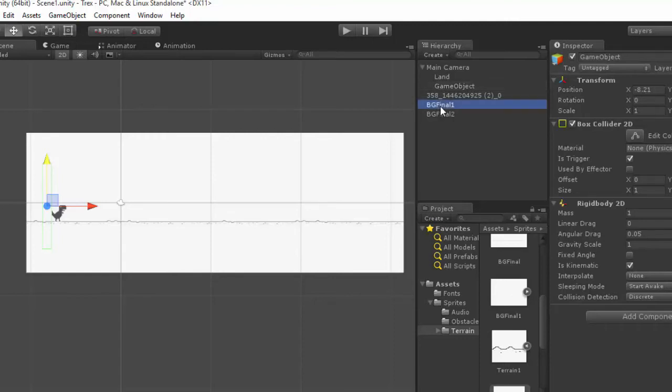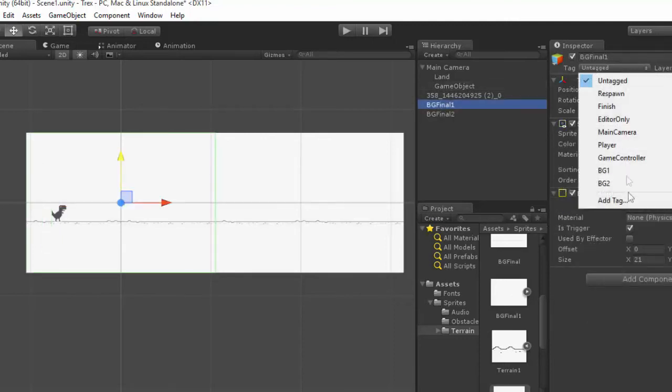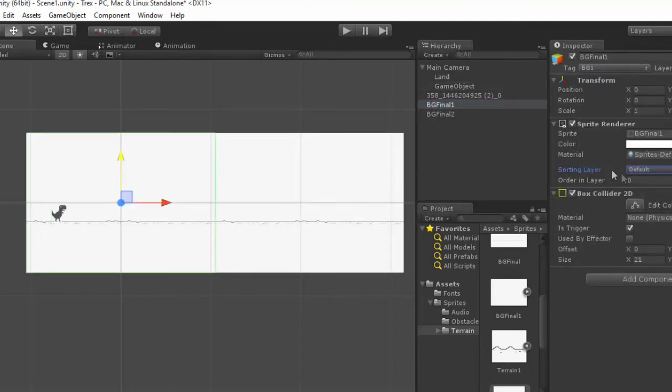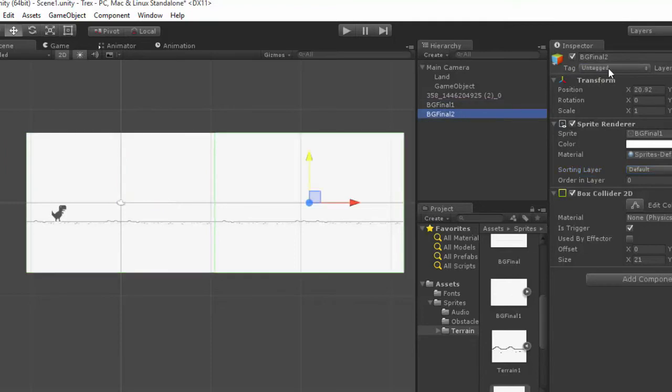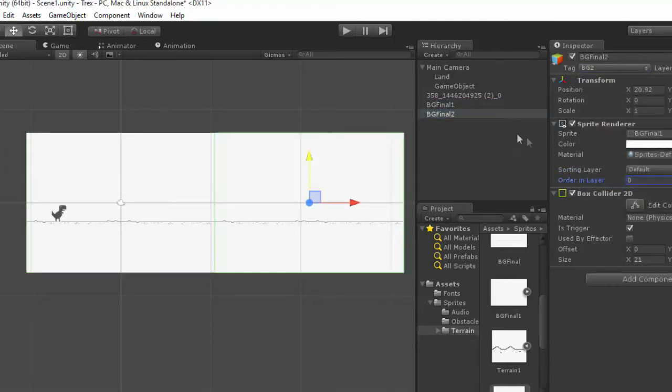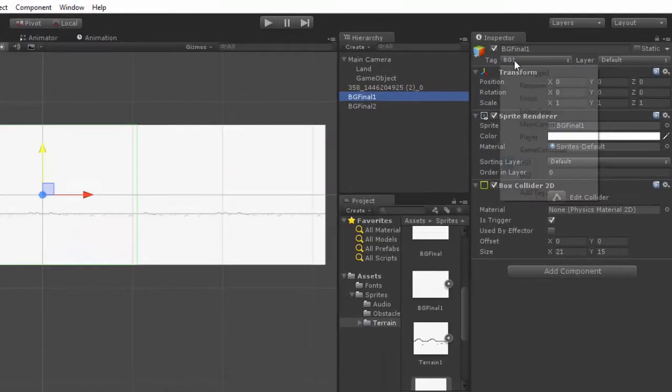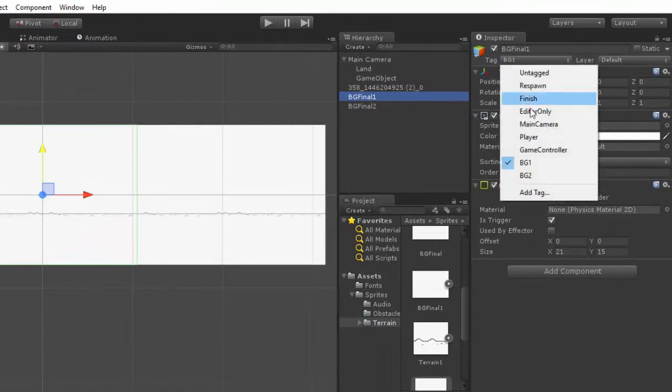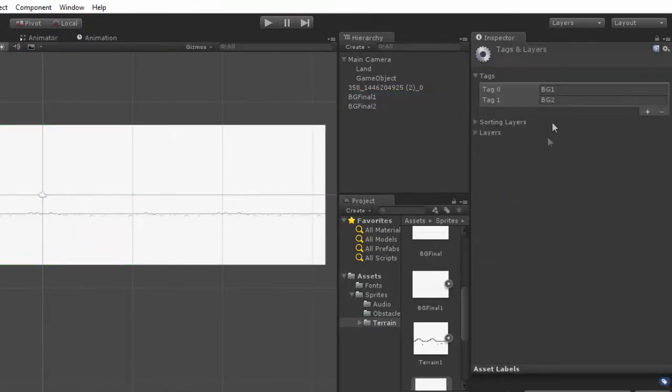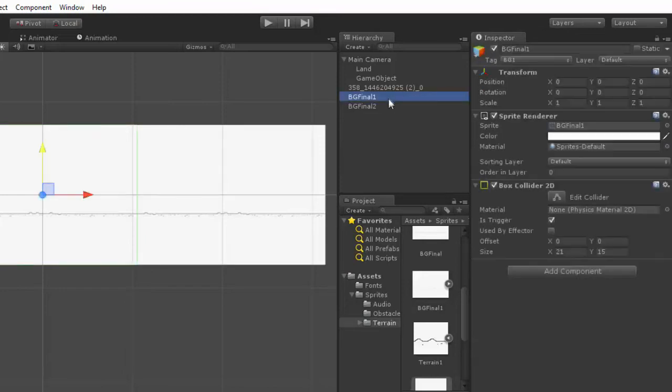Before that, we need to tag this as BG1 and BG2. If you don't have these tags, I mean they are not default, I created them. Add tag and we can add tags like this.